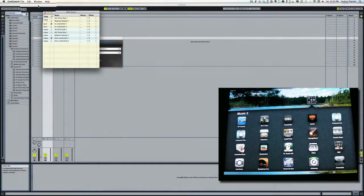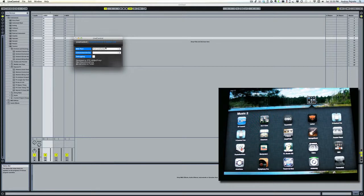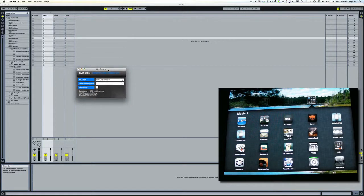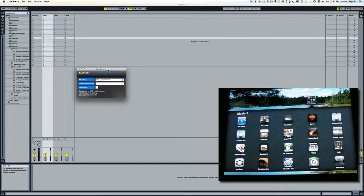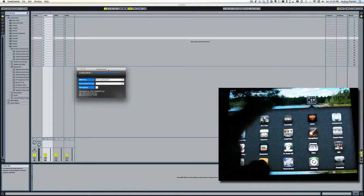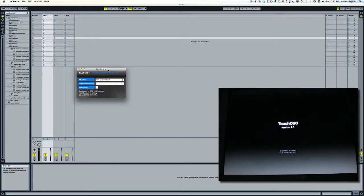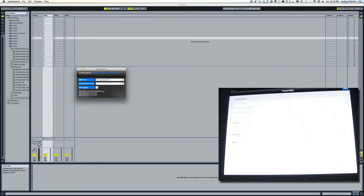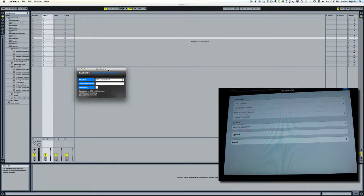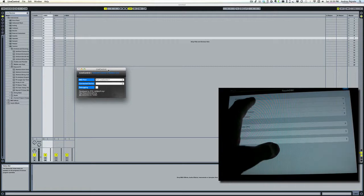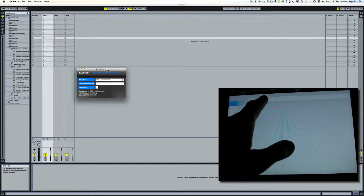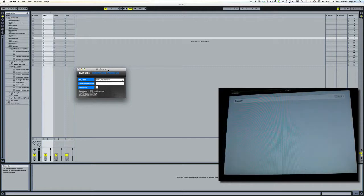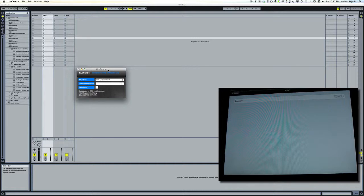At this point, I'm going to launch my Touch OSC app on my iPad, go to Connections, enable the OSC connection, and select the host called Live Control.